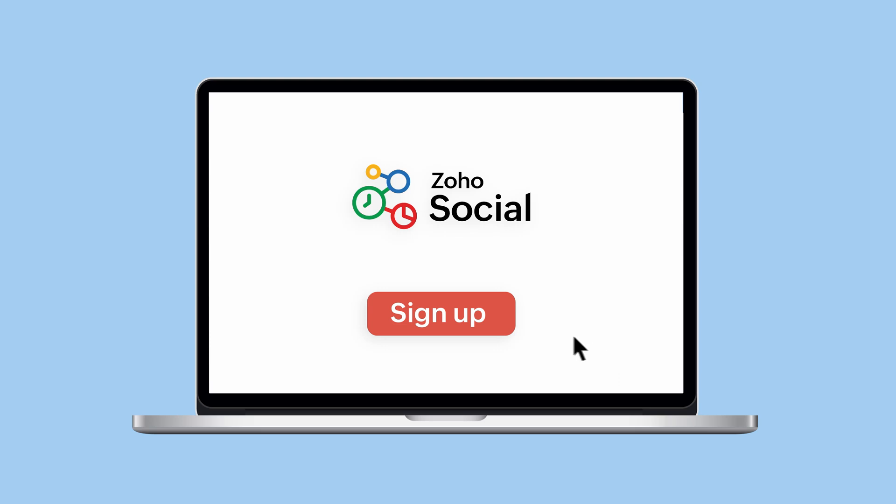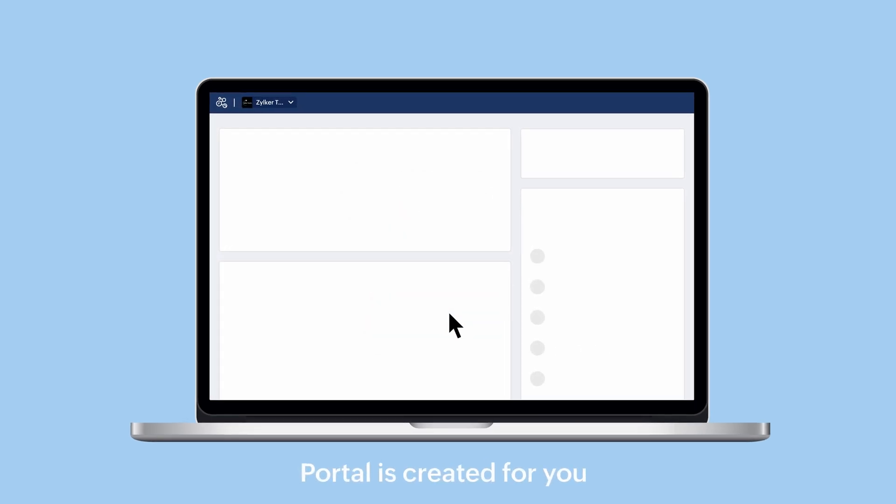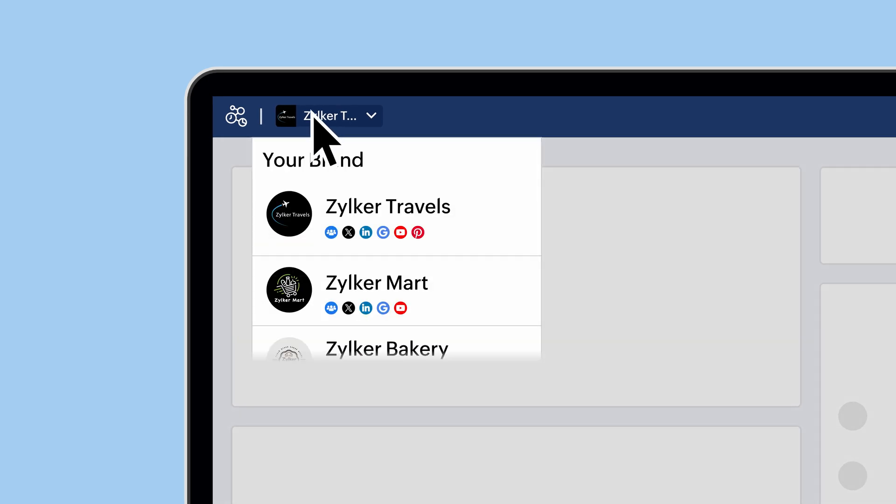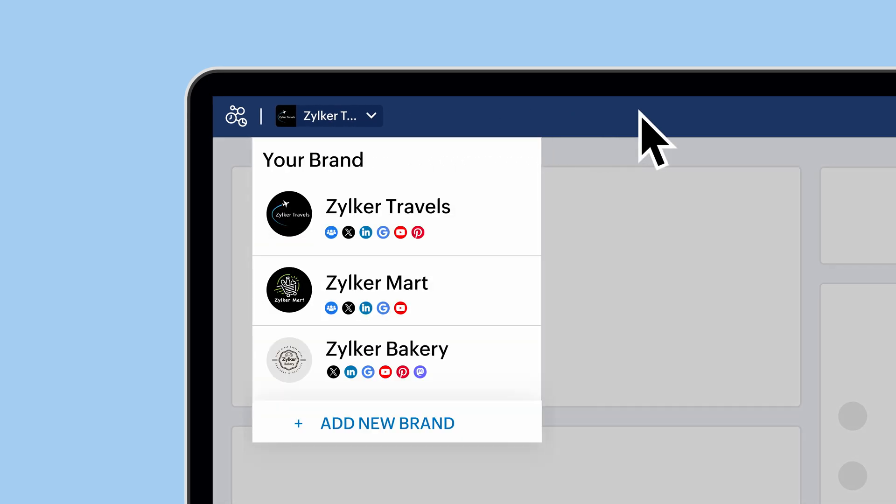Once you've signed up for ZohoSocial, a portal is automatically created for you. This portal houses all of your brands. A brand represents an individual business entity or a single unit. A brand is created when you connect your first social media channel to Social, and each brand can have up to 11 social media channels.